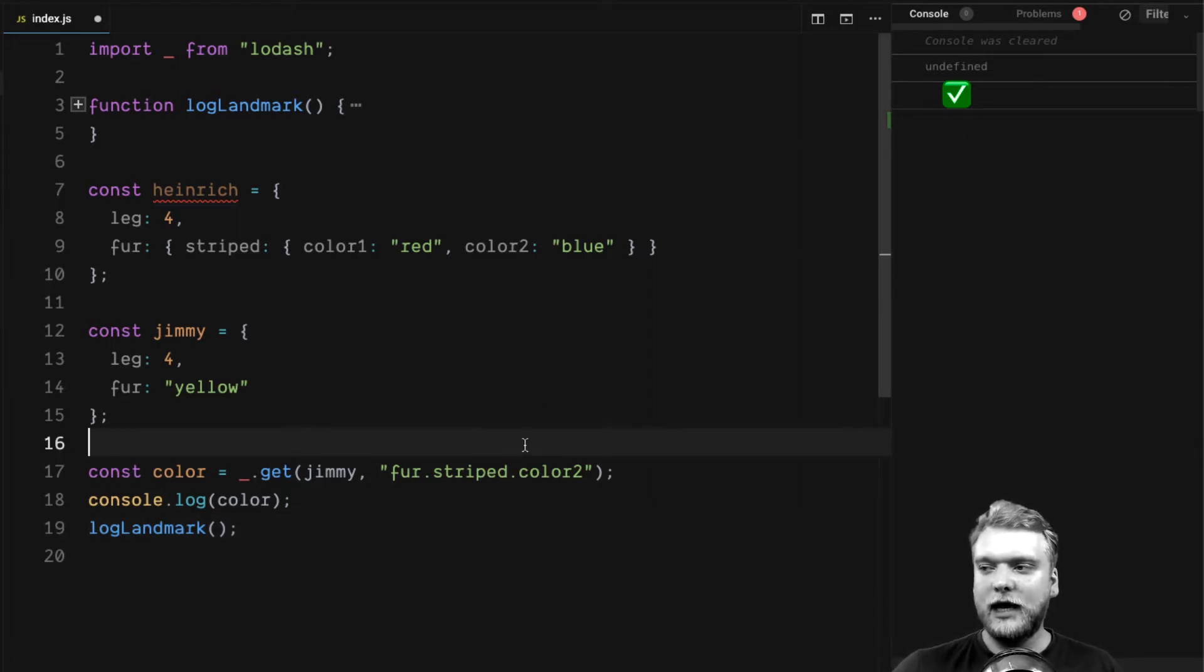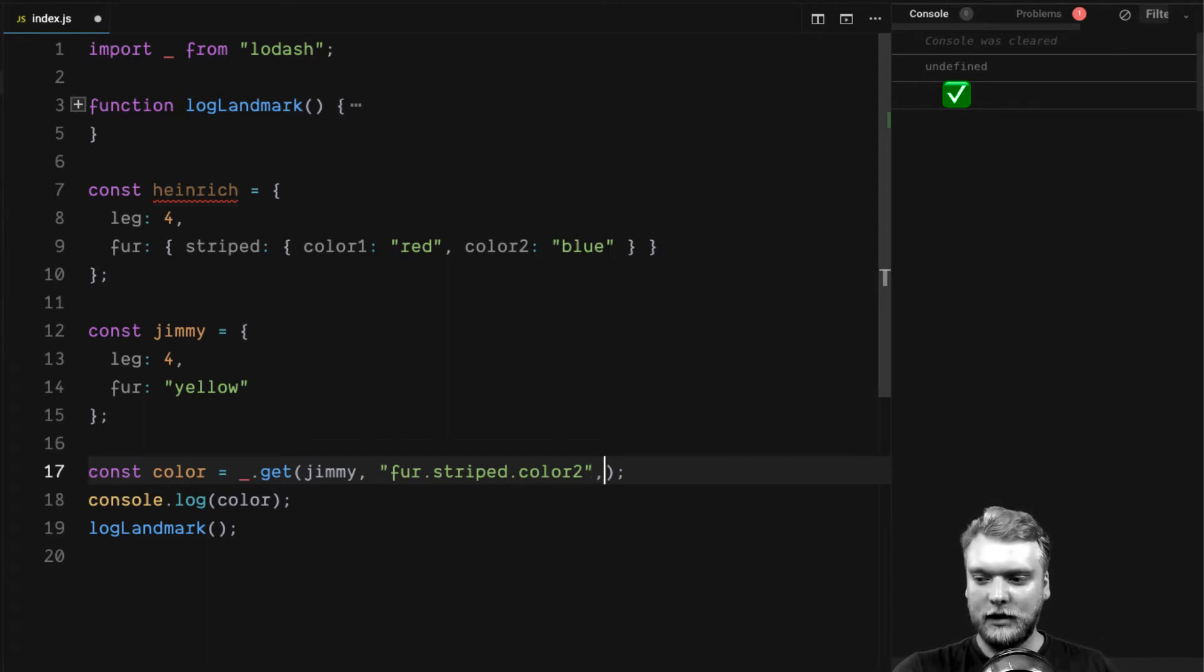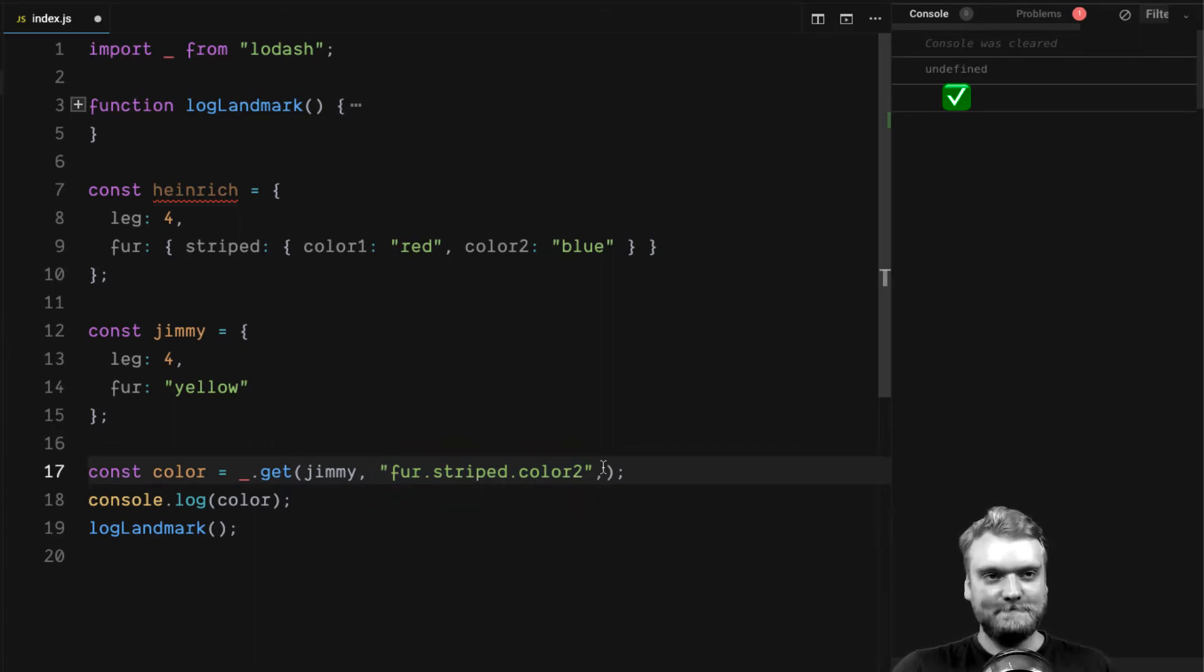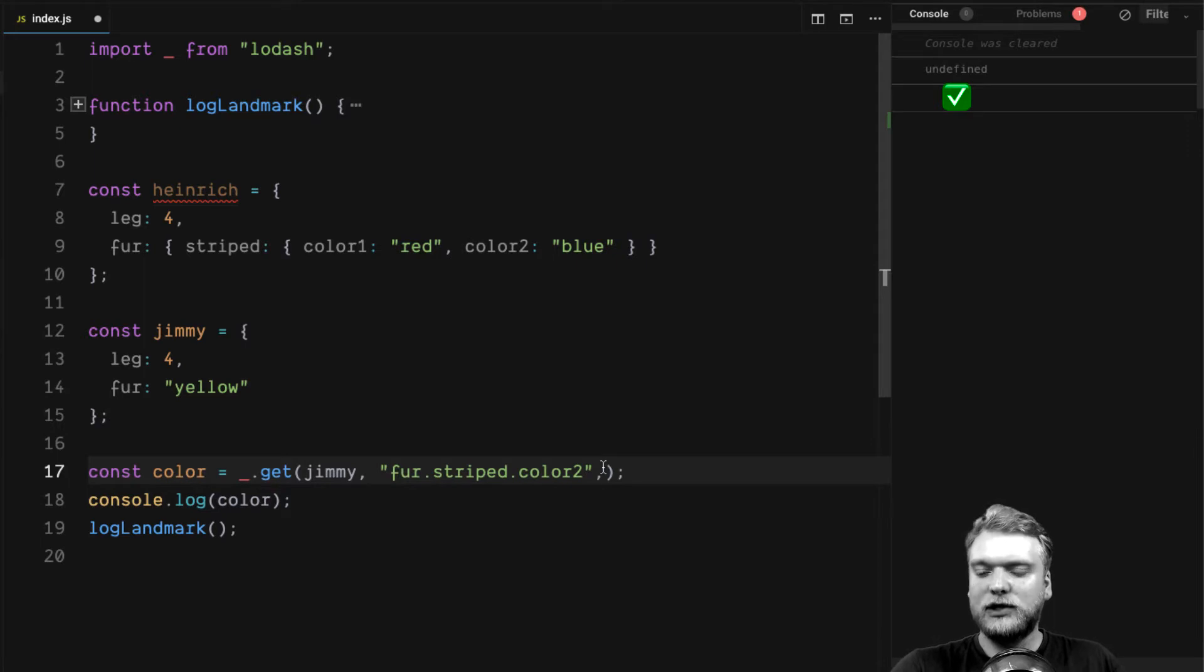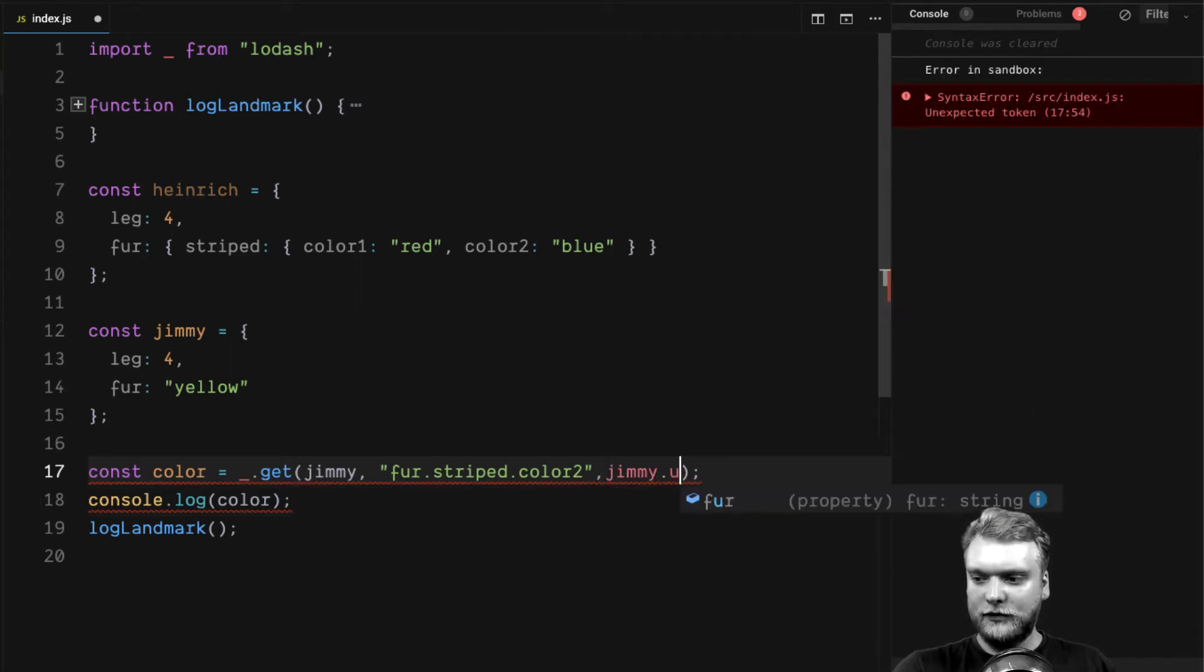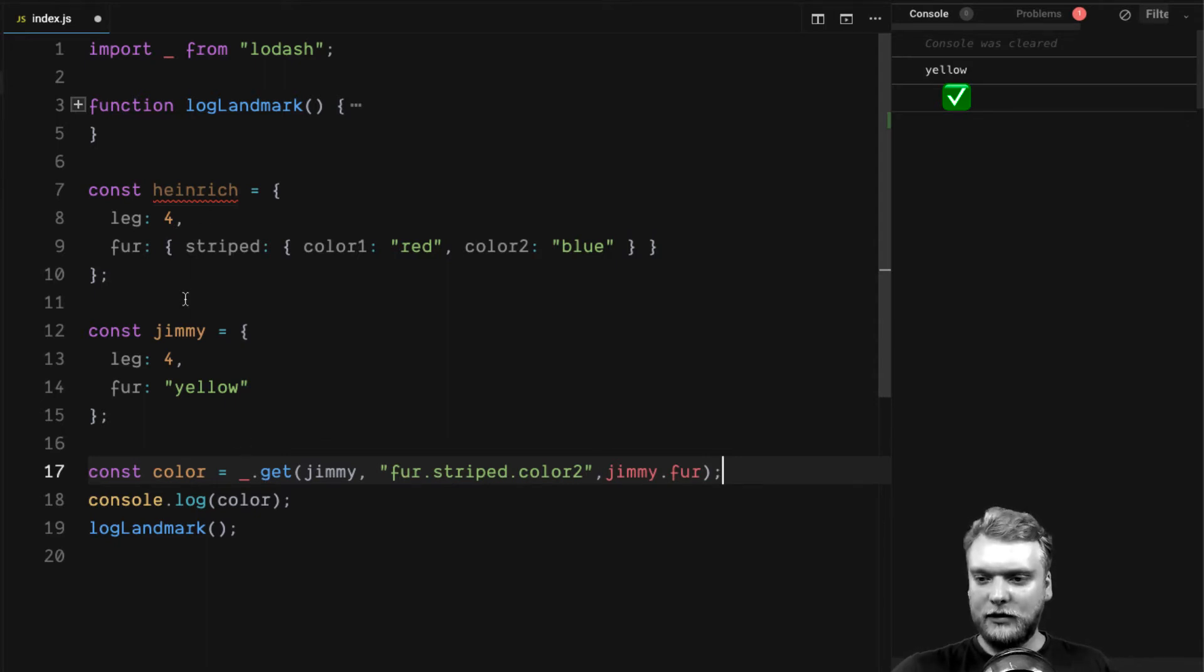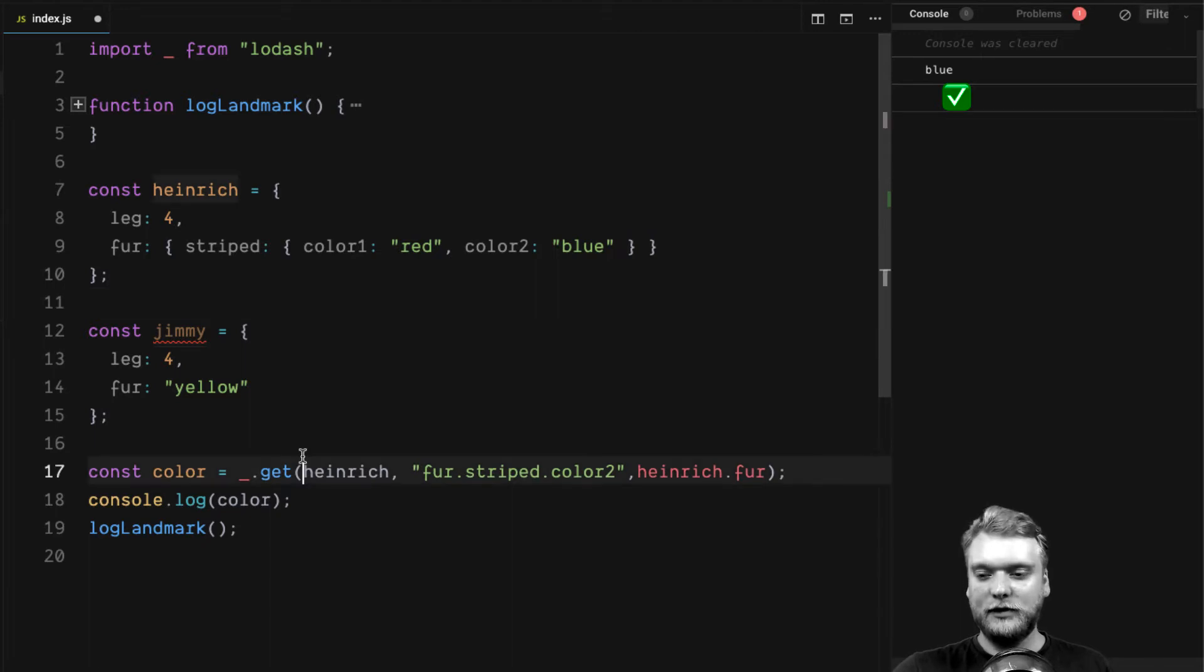But the thing is, it doesn't really help if it just returns undefined. What we can do now is actually influence how the program will handle this sort of problem. We can provide a default value in case this path leads to nowhere or to undefined. In this case, I would expect that every dog has at least the fur property. So what we do is say Jamie.fur is the default value. Like this, we will get the correct value. Now, if we replace Jamie with Heinrich, it will give the correct result as well. That's pretty cool.